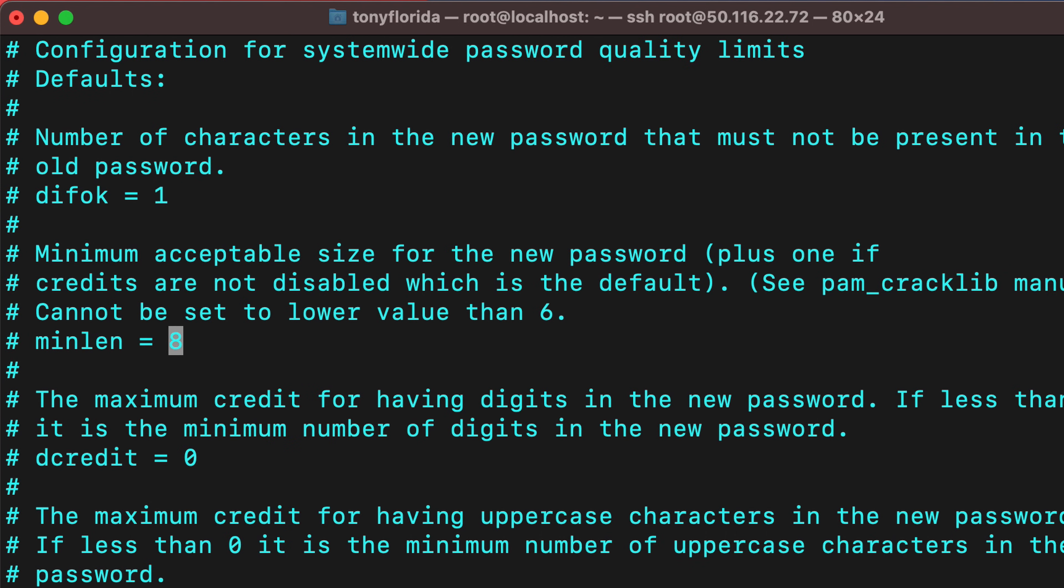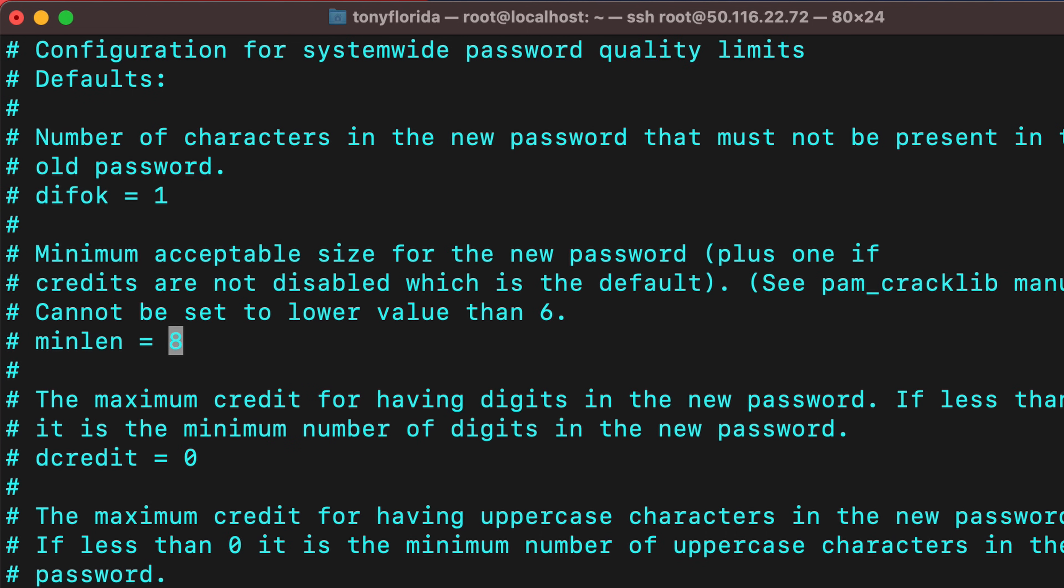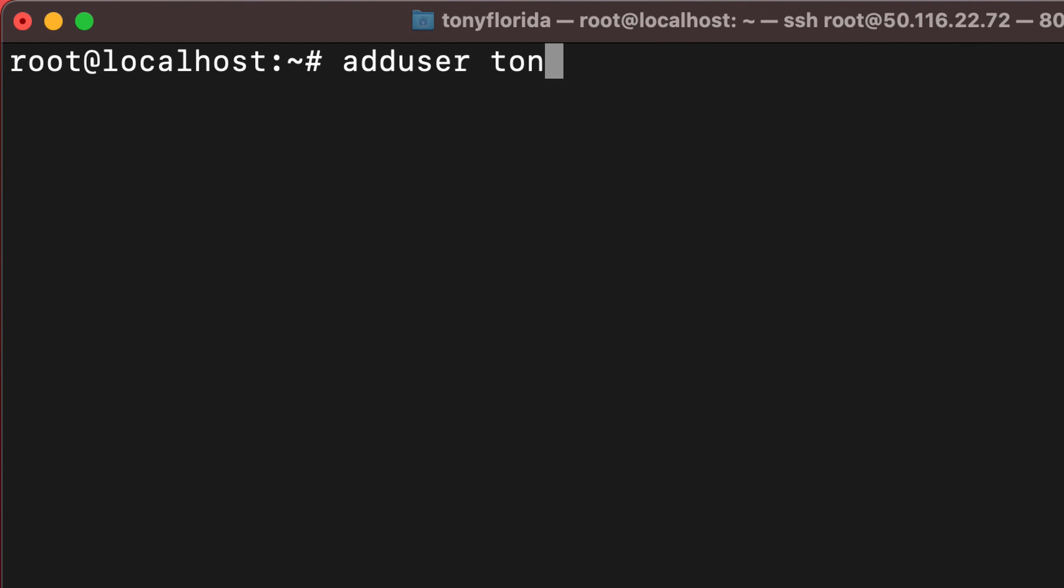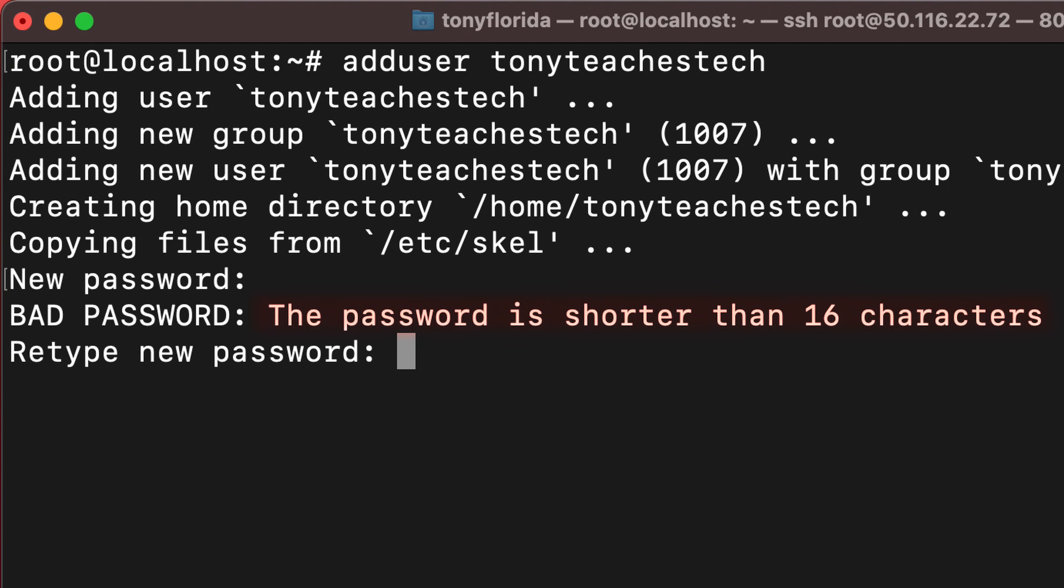I suggest adding at least a minimum length requirement of 16 characters. With that in place, any newly created users as well as password changes will have to abide by that complexity.